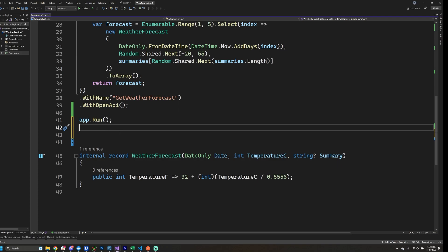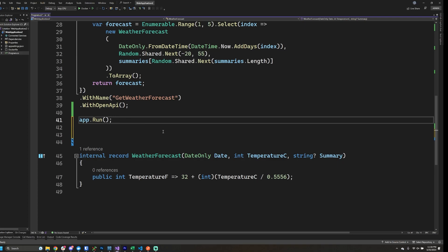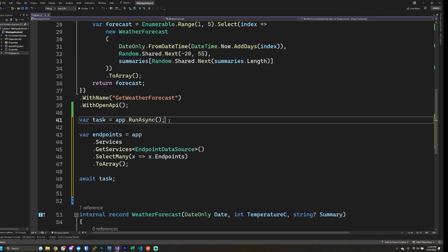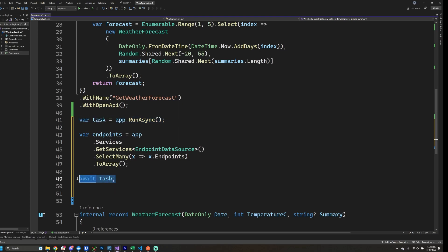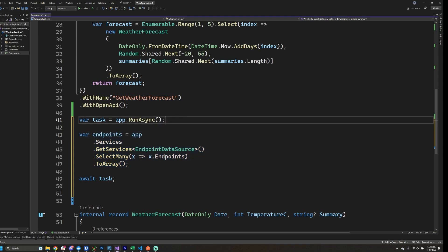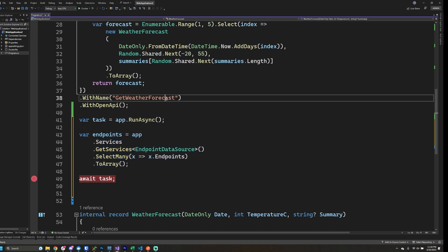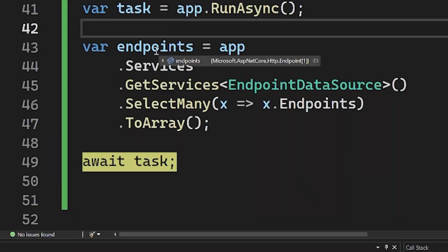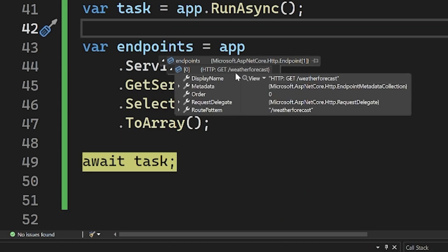If I were to put a breakpoint after app.run and press play in Visual Studio, we're not going to hit that breakpoint until we actually stop running the web server. So what can we do to get around that? Well, if we run it asynchronously and assign it to a task, we can actually await the task, but before we do the await we can actually run this code here. So let's go ahead and try this out. What we see when we actually check this endpoints collection now is that I do have a single item in here, which is our get weather forecast route, and that's exactly what we'd expect.